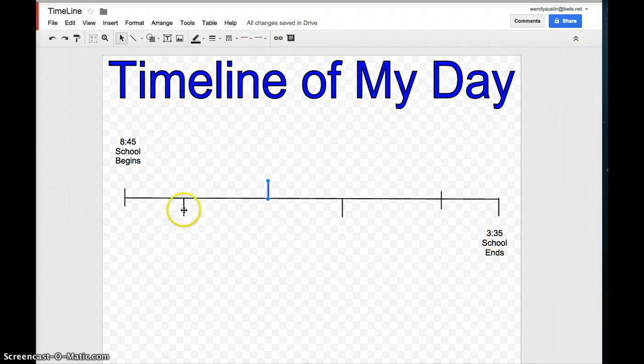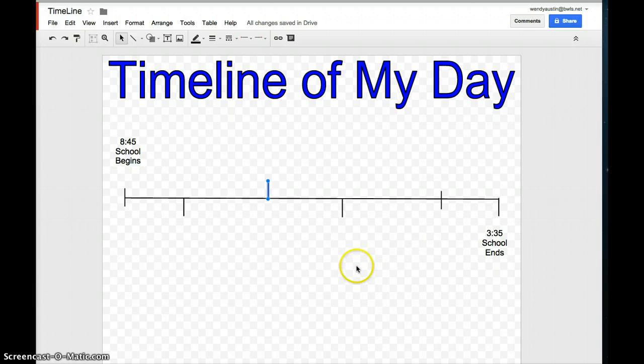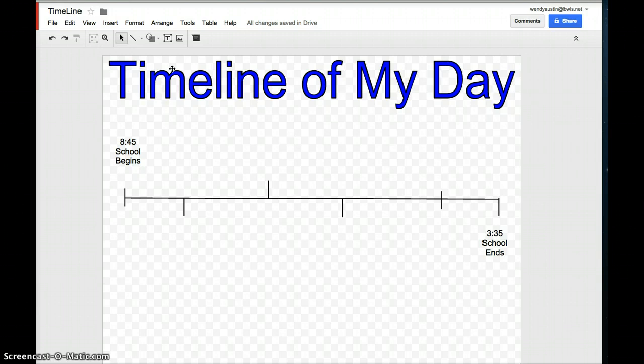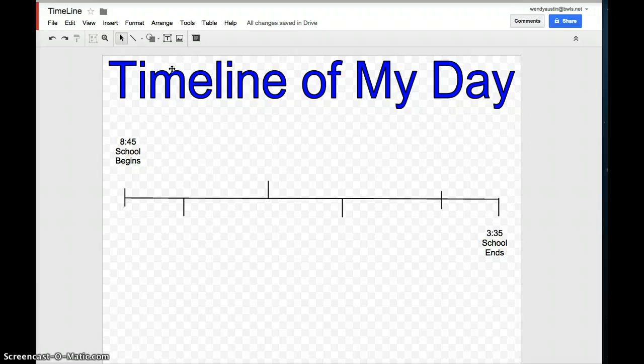You need to pick four important events that happen during your school day. Some of them could be workshop, which happens around 10 o'clock, lunch, which happens around 11:35, maybe recess, which is at 12:05, and maybe specials at 2 o'clock.